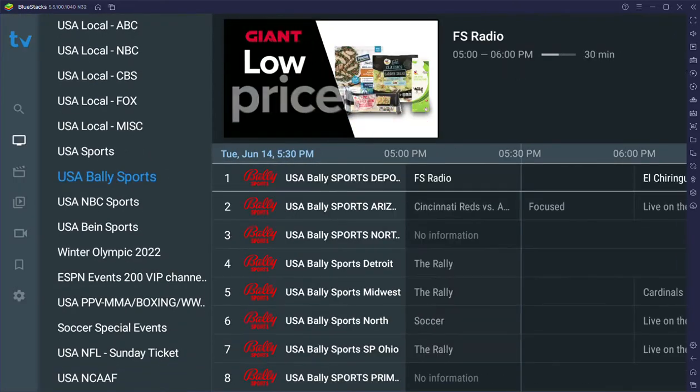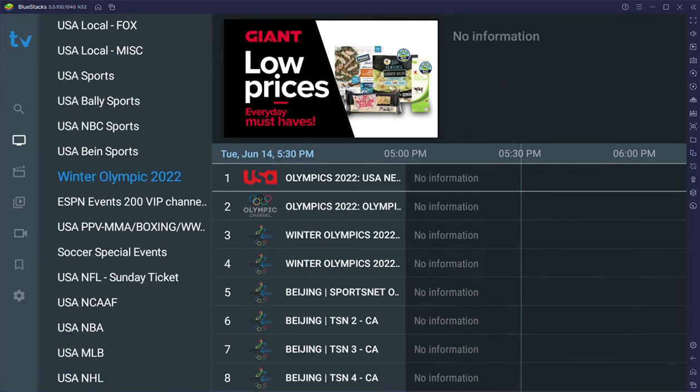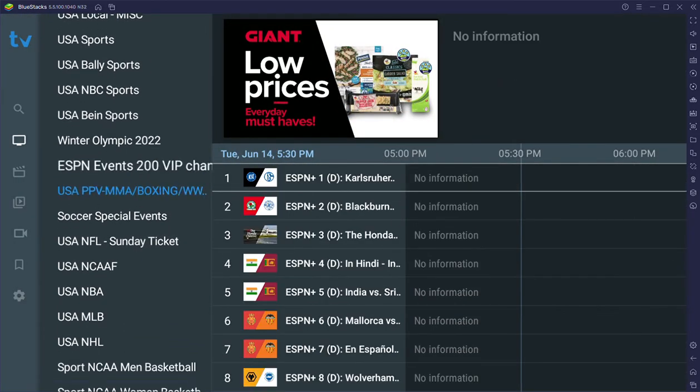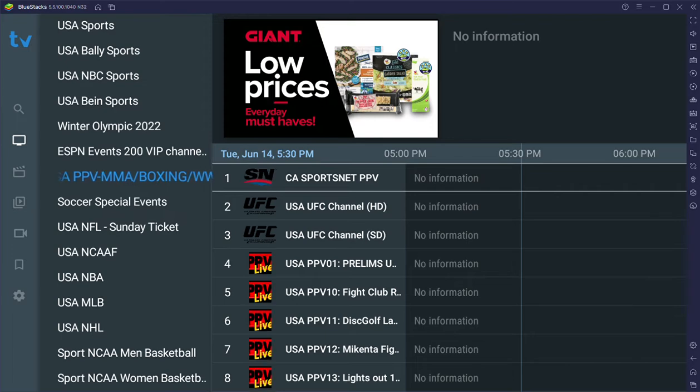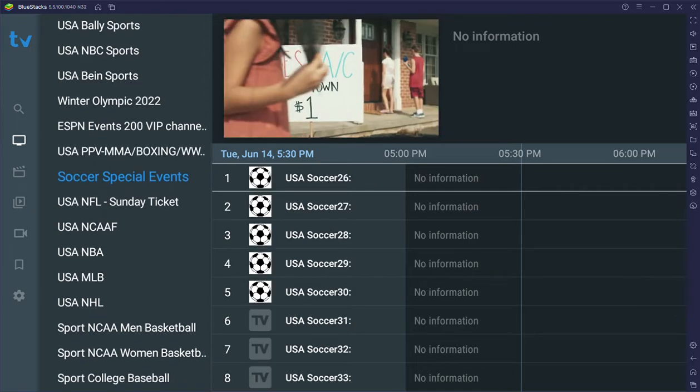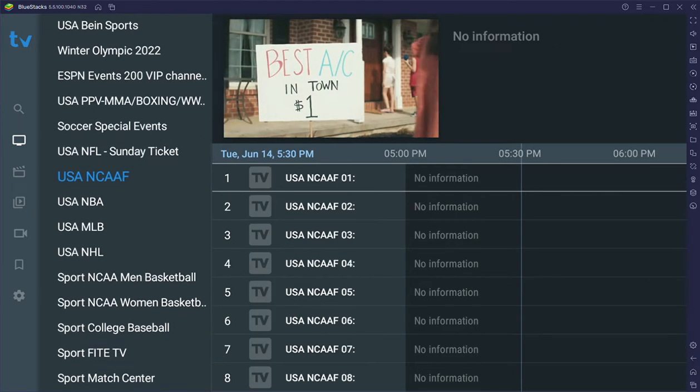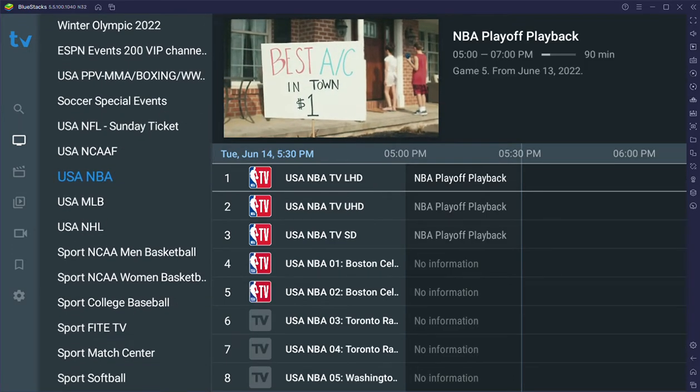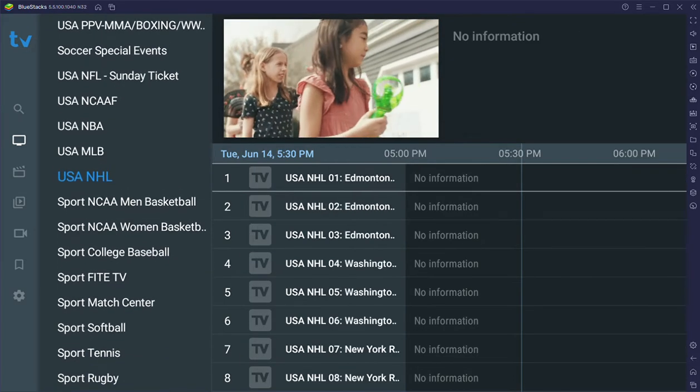We start each day with low prices on everyday must-haves. Record heatwaves this week. Be sure to stay inside.